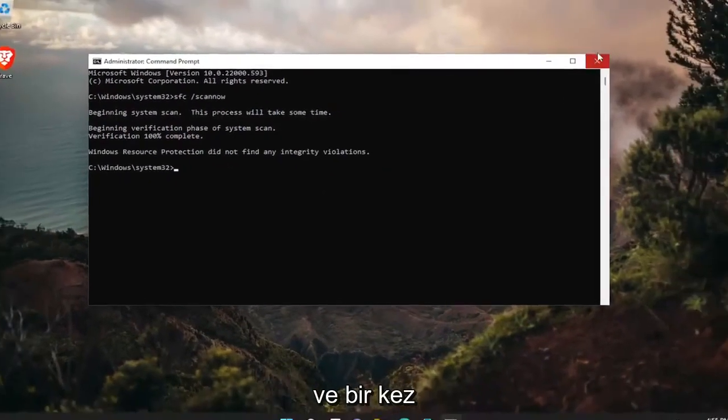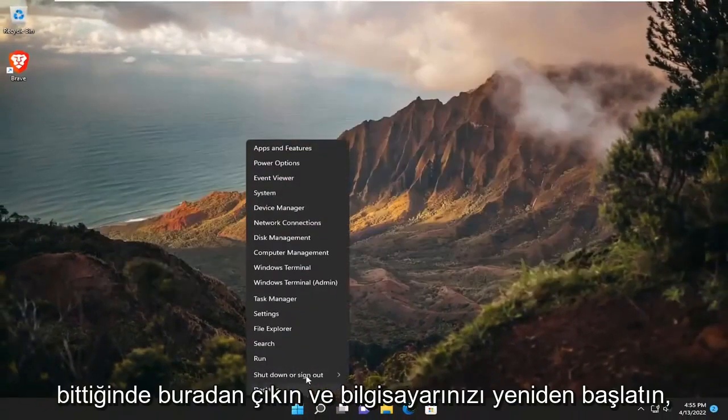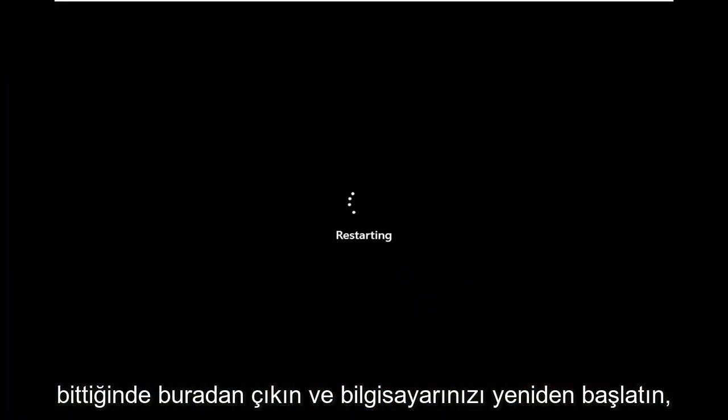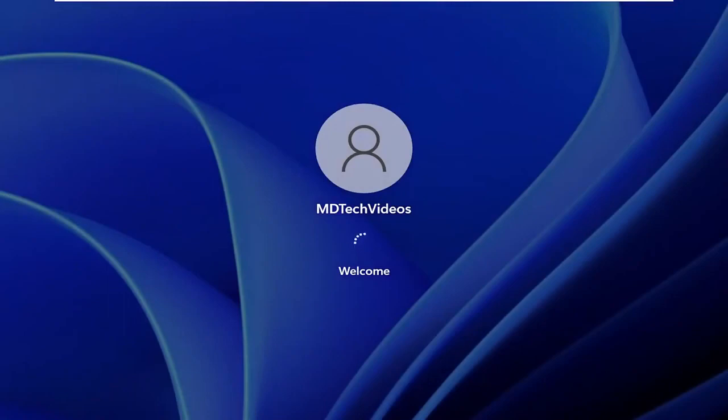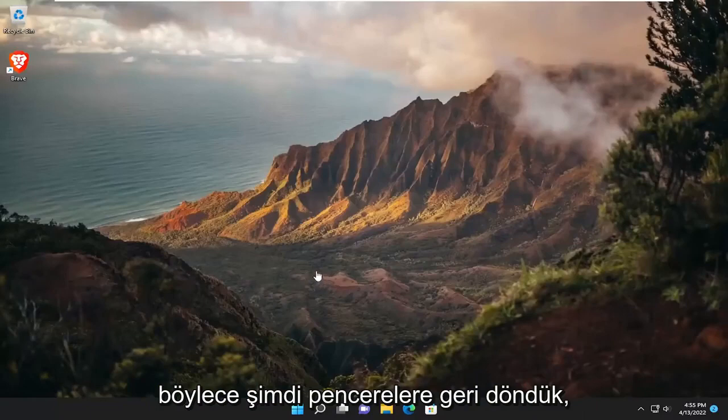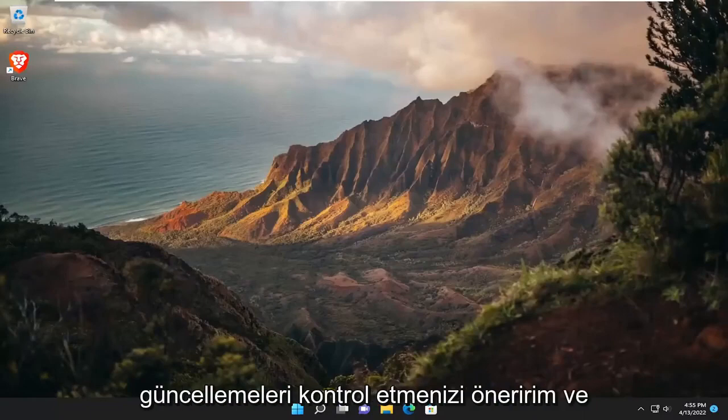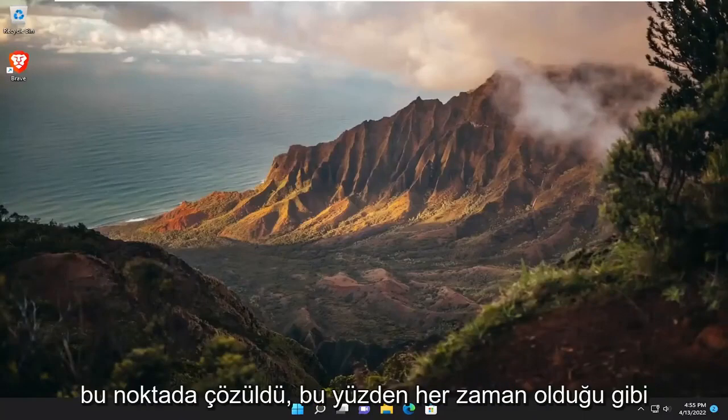And once it's done, go ahead and close out of here and restart your computer. Now that we're back in Windows, I would suggest checking for updates, and then hopefully that error should have been resolved at this point.